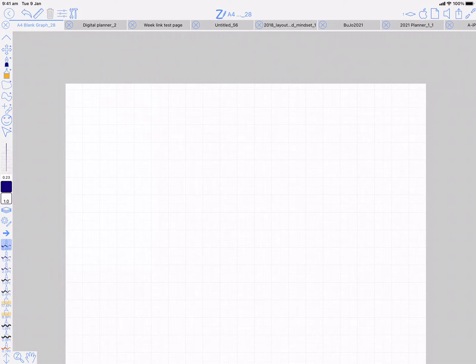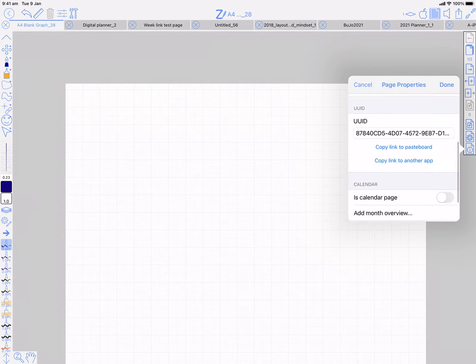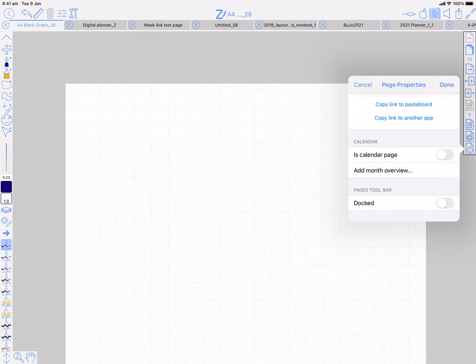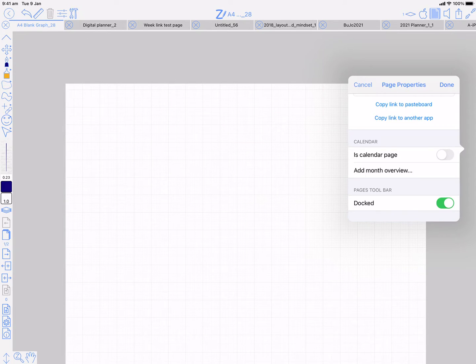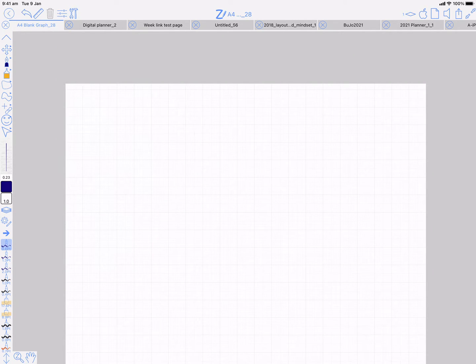The other thing that can appear on the sidebar is the pages toolbar. I'll dock that now. You can see it's now docked on the left. You can still toggle it on and off with the pages button on the top bar, but when it's docked, it'll show on this sidebar.